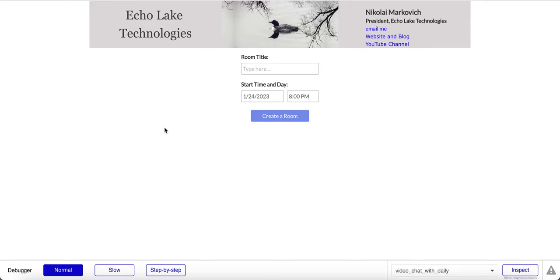Hello fellow Bubble developers, I'm Nikolai Markievich from Echo Lake Technologies, echolaketech.com. In this video I'm going to show you how to add video conferencing capabilities to your Bubble app using the Daily video conferencing plugin.